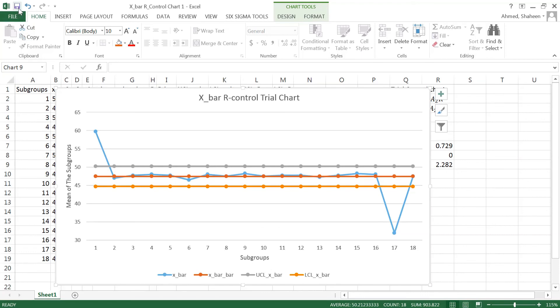So let's see about the trial control chart, R control chart. In the next videos, we'll show you how to produce a revised R control chart.